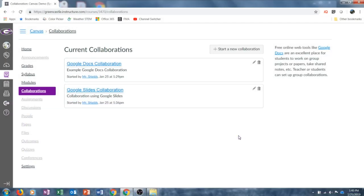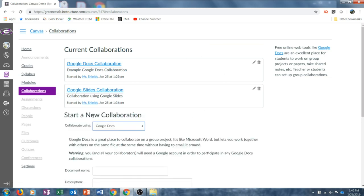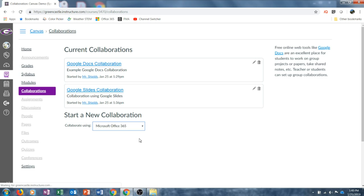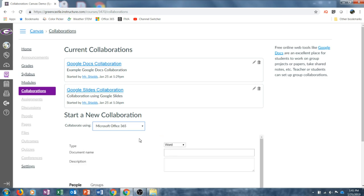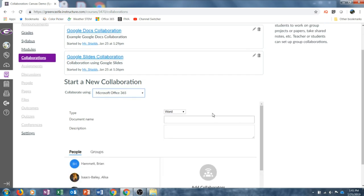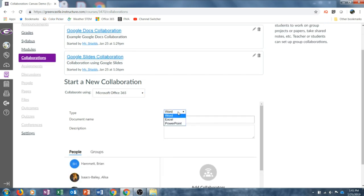We've created collaborations using two different methods, yet there is a third method that's also available. Back under the Collaborations tab in the course navigation, I'm going to choose Start a New Collaboration. Under the Start a New Collaboration heading, I'm going to choose Microsoft Office 365 from the drop down. Again, it will take just a minute to load. Once that loads, I will scroll down and choose the type of collaboration I would like to create — Word, Excel, or PowerPoint. I'm going to create a PowerPoint and I must give the document a name and a description once again.